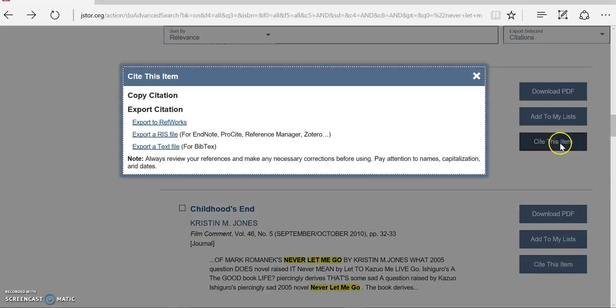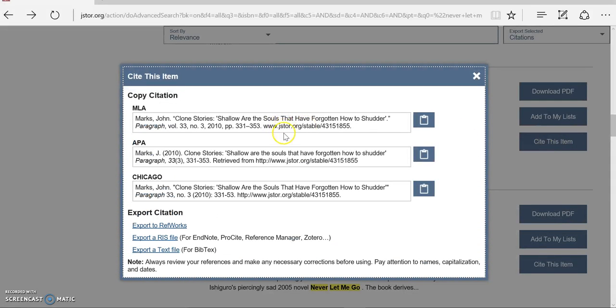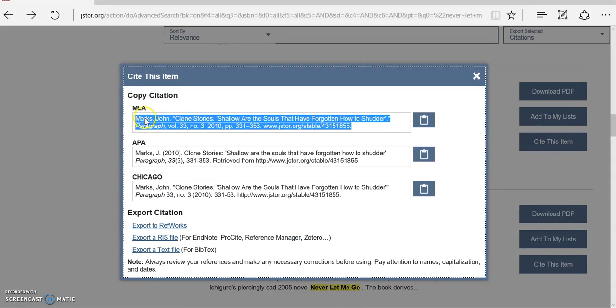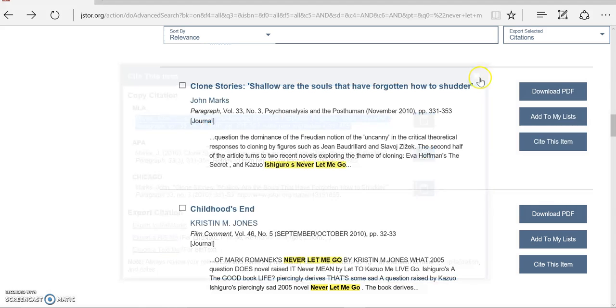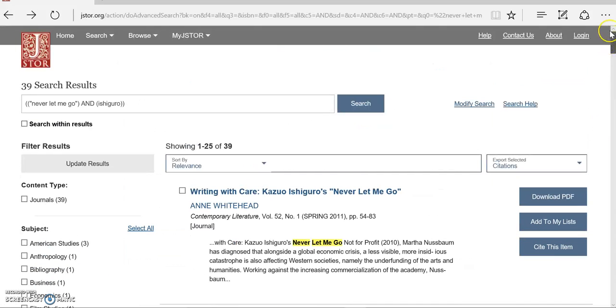Notice there is a 'cite this item' button. It is MLA 8th edition. However, please do not just copy and paste this. Try to create your own citation, making sure you give credit to JSTOR as the database.